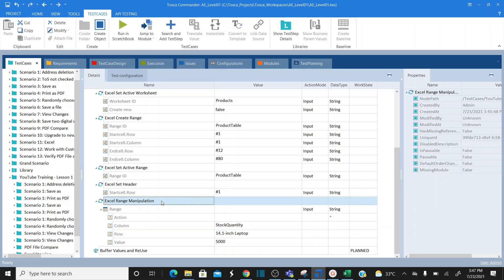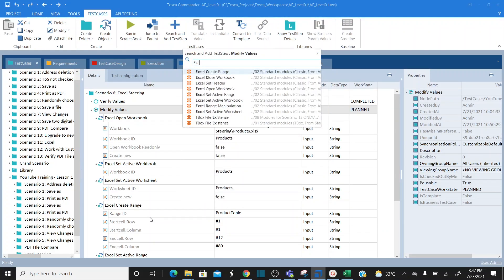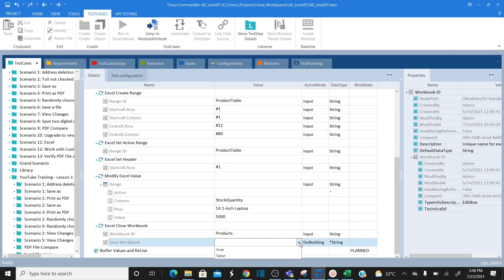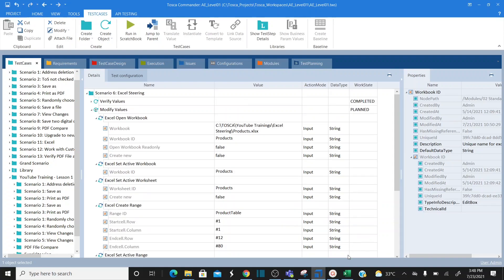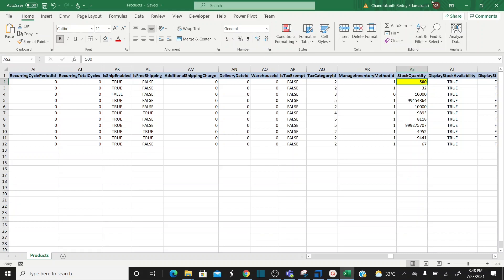I rename this step 'Modify Excel Value.' Now I need to close the workbook and save it. I add a new step: 'Excel Close Workbook.' The workbook ID is 'products.' Since I've made modifications, I set 'save the workbook' to true. Then I close the workbook and remove the color codings.